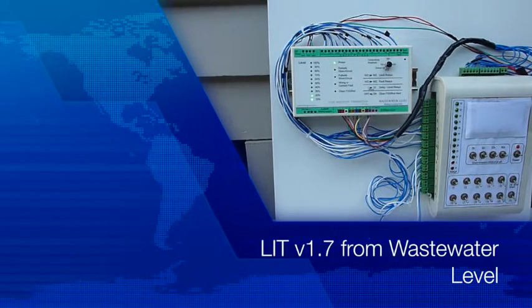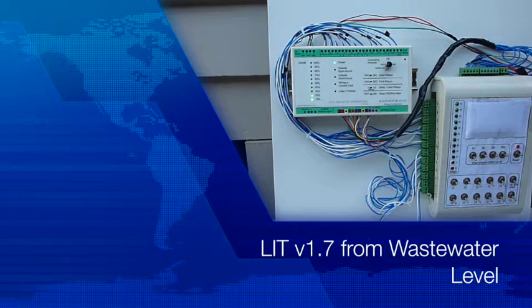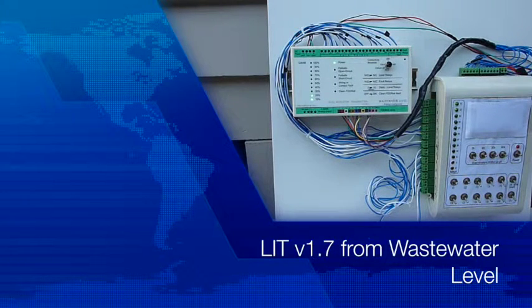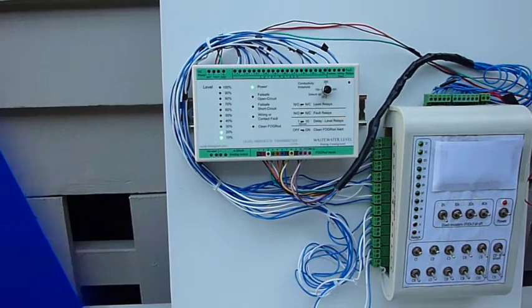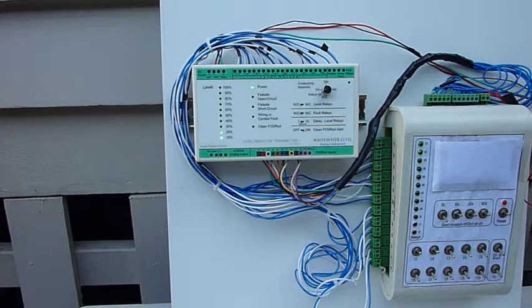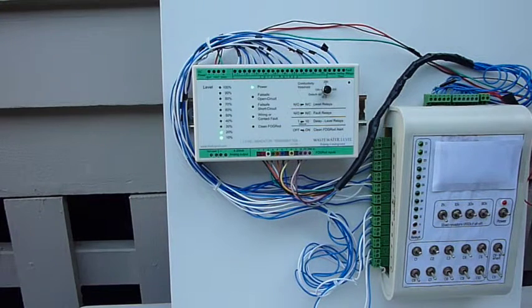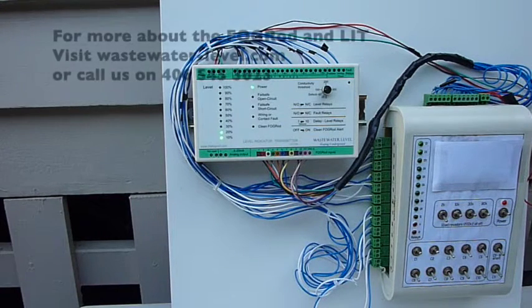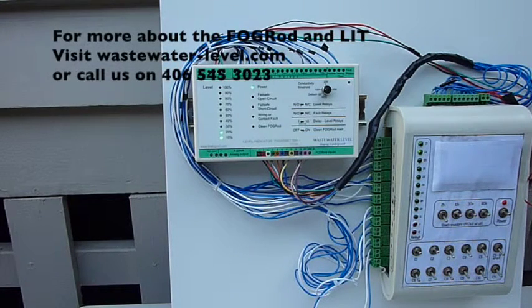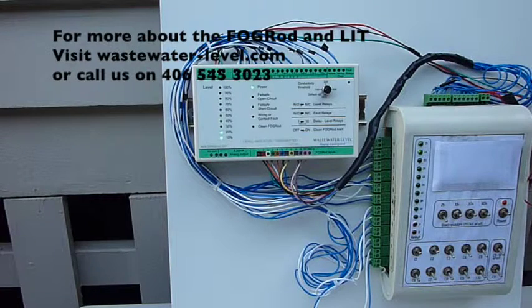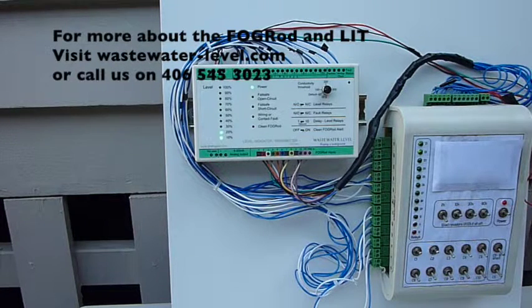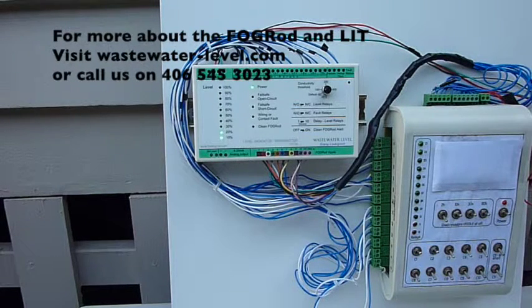This is a quick video explaining the new features of version 1.7 of the LIT from Wastewater Level, for people already familiar with the product. For an overview of the fog rod and the LIT, visit our website, wastewater-level.com.